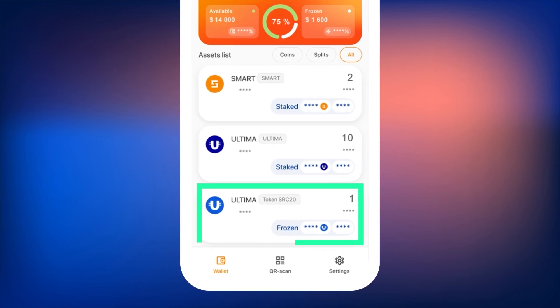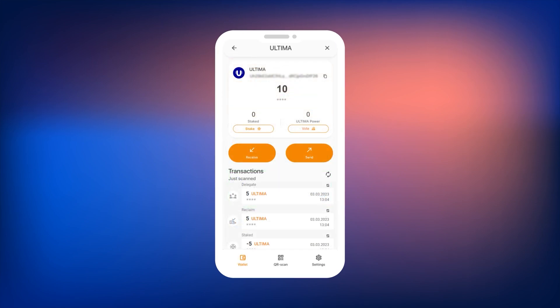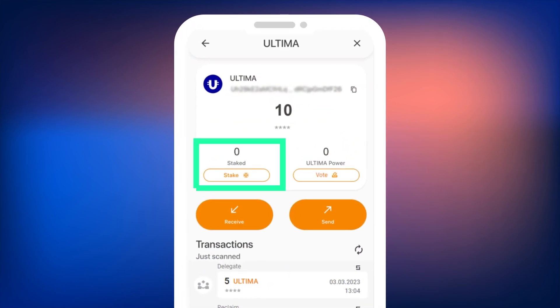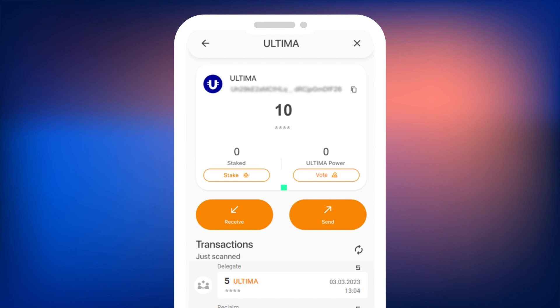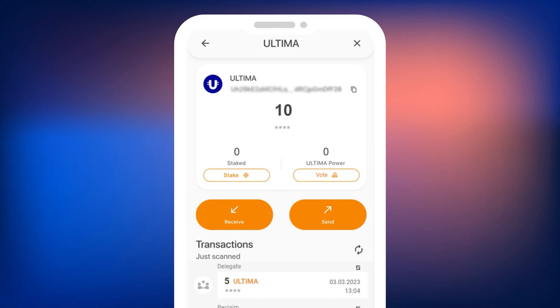In the opened window on the widget, you will see the balances Staked and Ultima Power. They show how much Ultima is staked and how many votes are available to the user. 1 UP equals 1 Ultima staked for bandwidth. You will be able to use them after the voting functionality is launched on the Ultima blockchain. To enter the staking menu, press the Stake button.